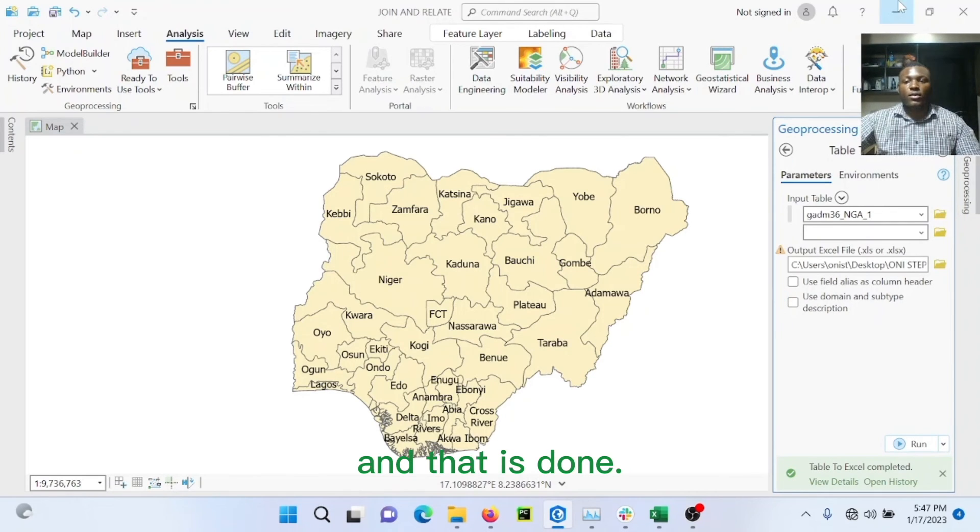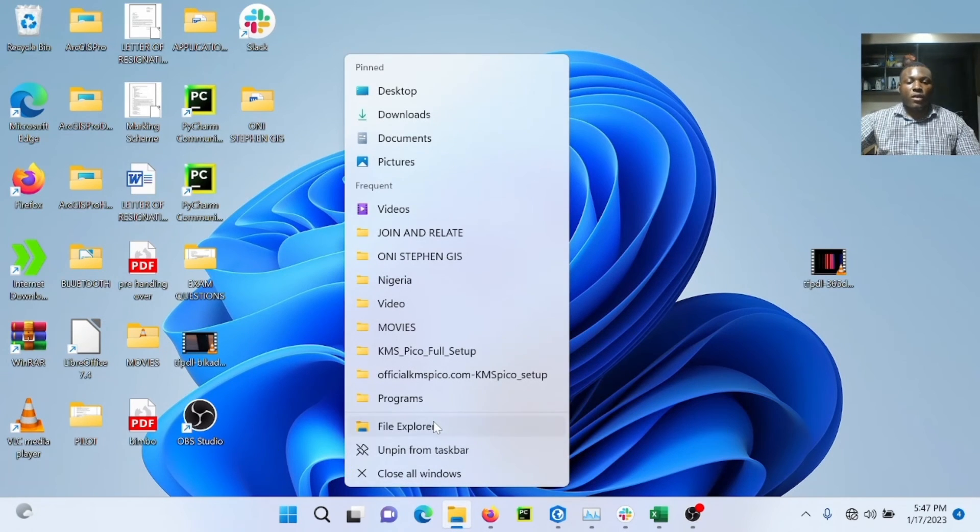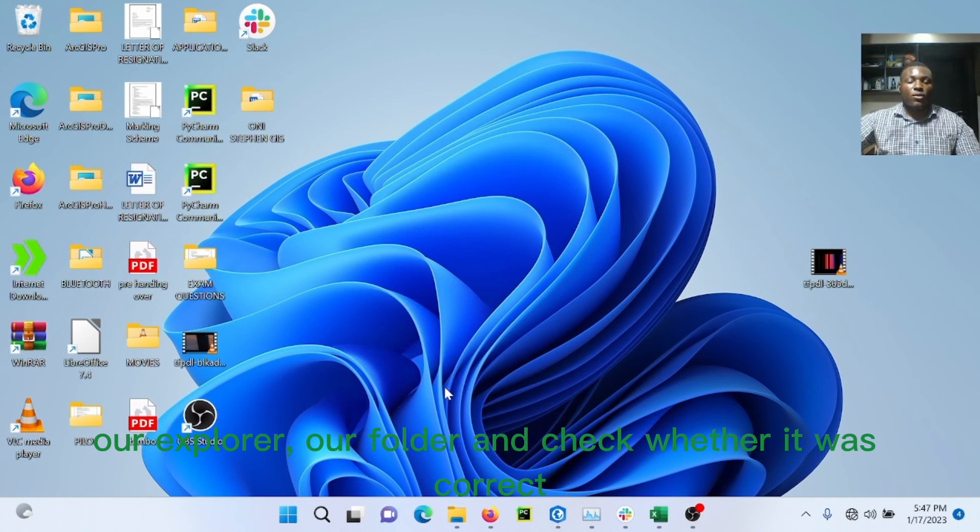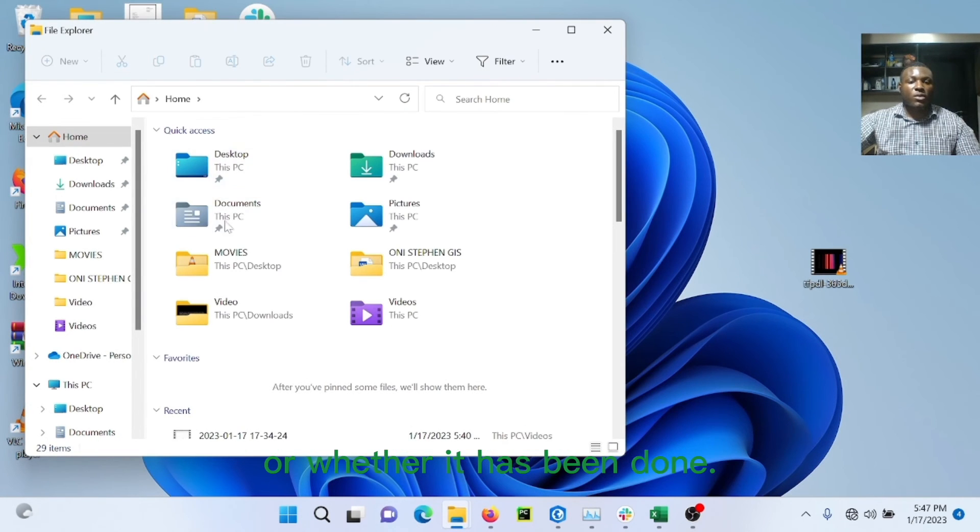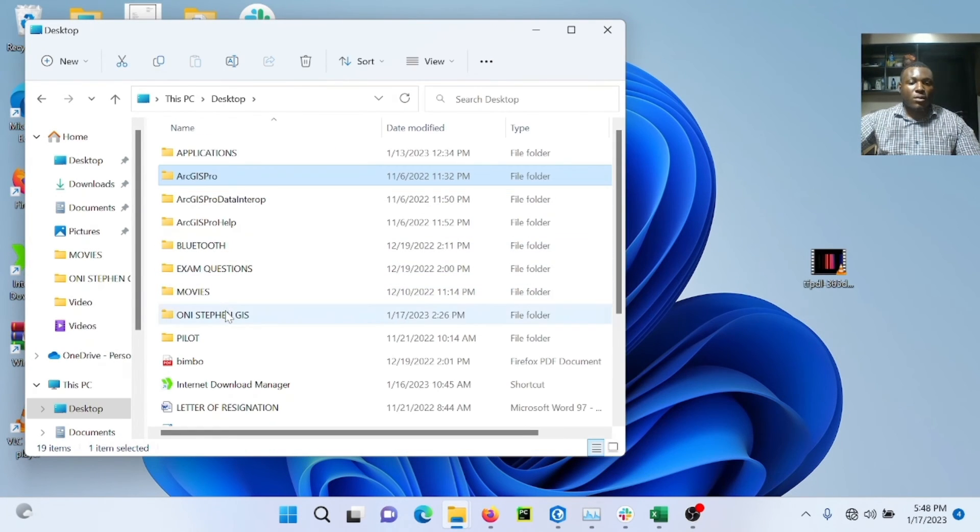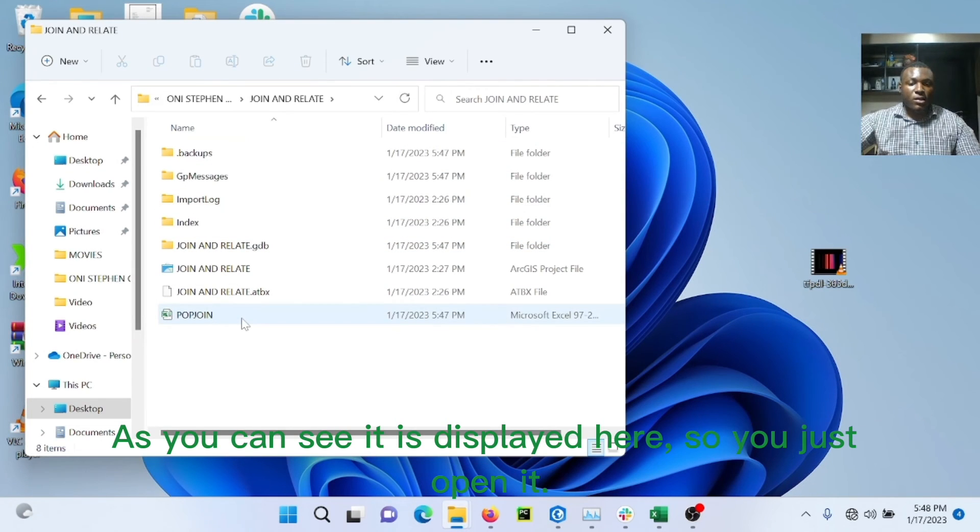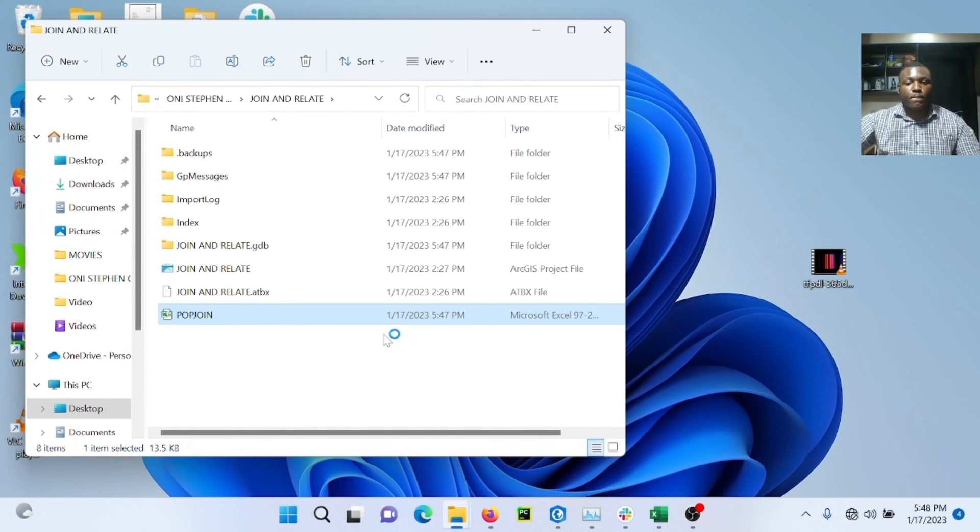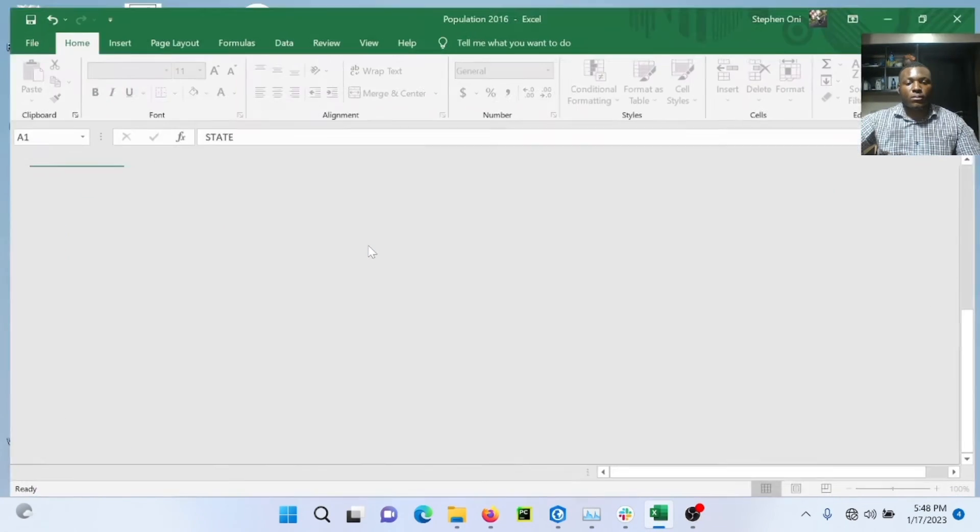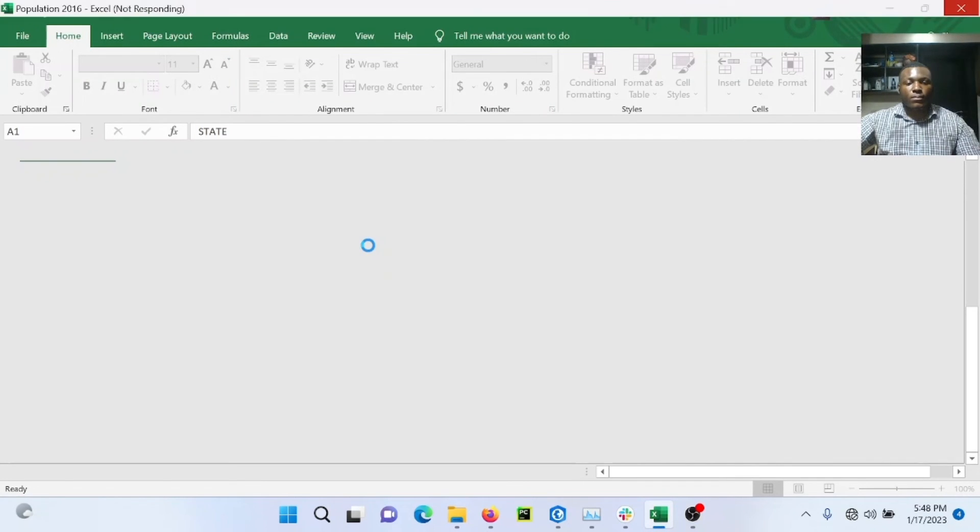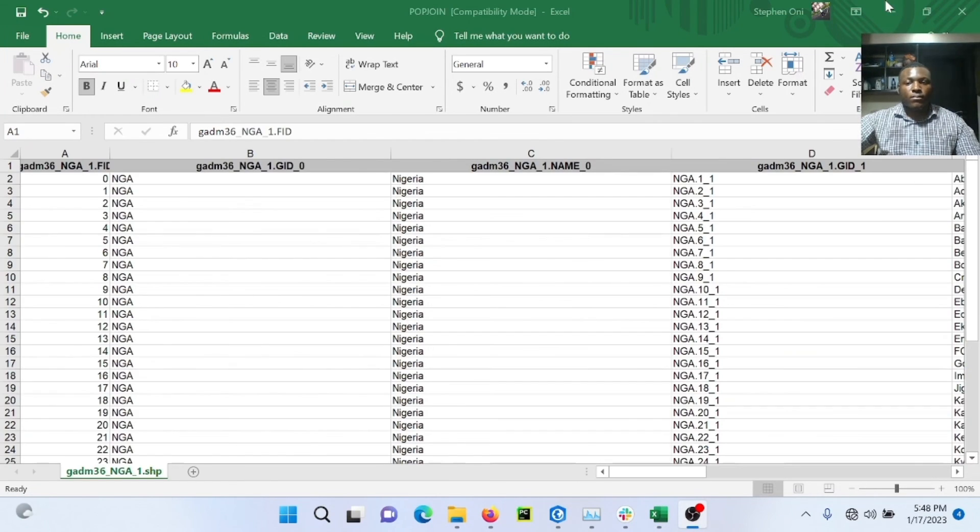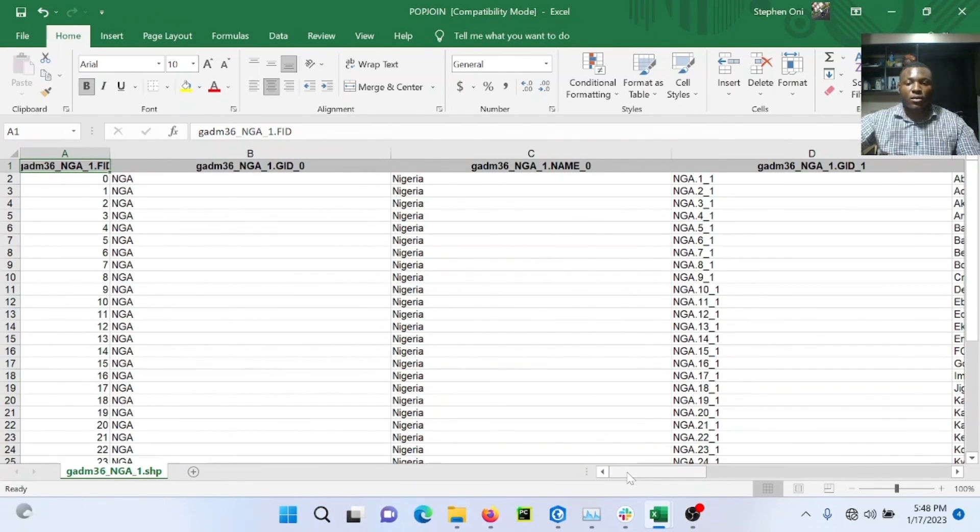And that is done. So you can navigate to our explorer or our folder and check whether it was correct or whether it has been done. As you can see, it is displayed here. So just open it.